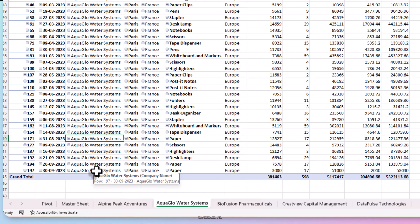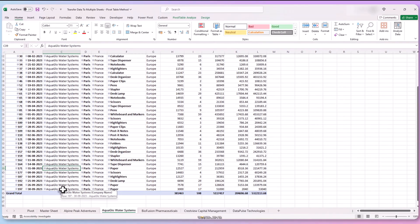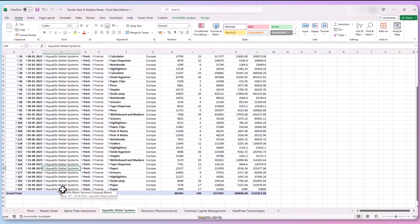That's not the way to do it. What we want is whenever a new record is created, the client sheet gets updated automatically. And in the current scenario, it gets updated when we refresh the pivot table in it. So let's do something about that.